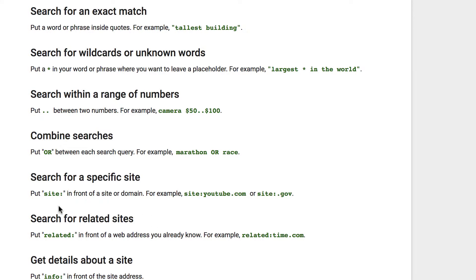If you want to search a specific site, another good one. You just put site: and then the website. You can see that right here.